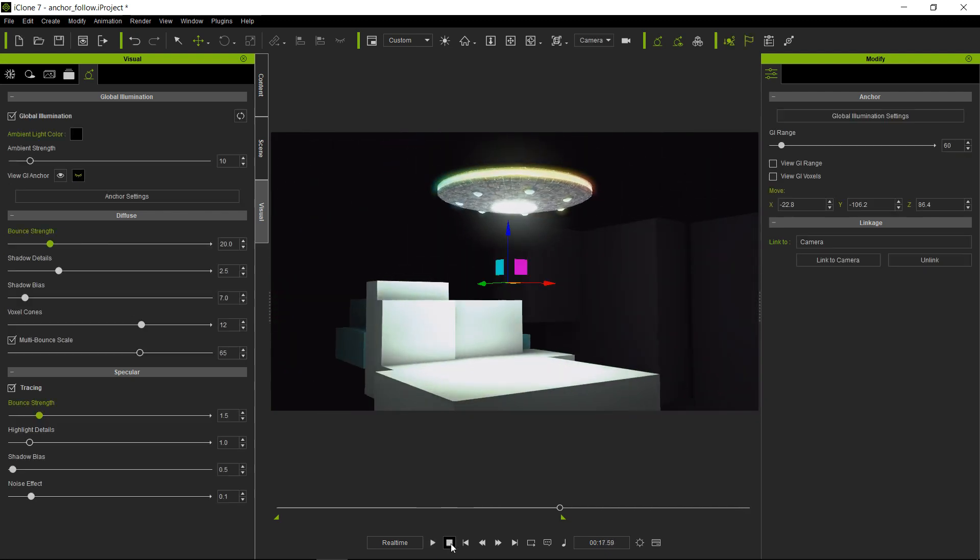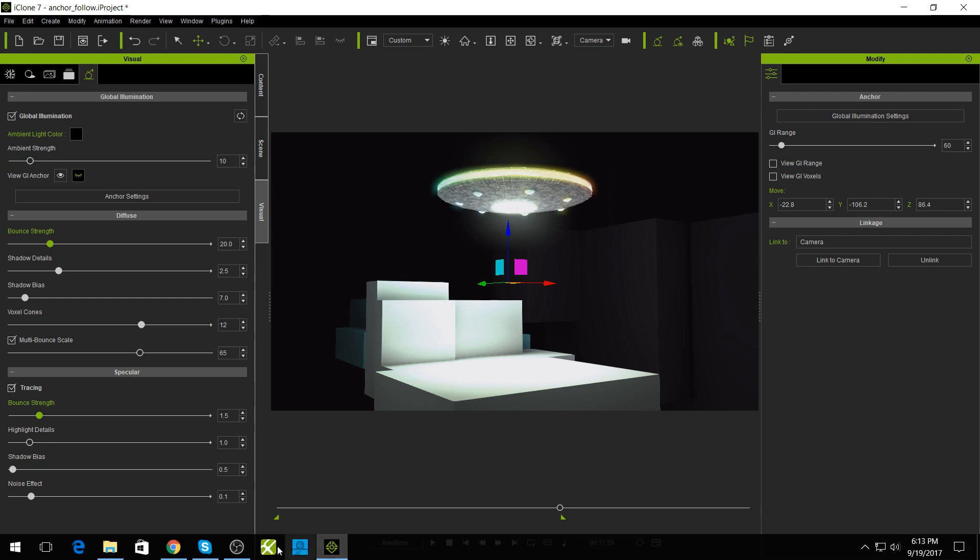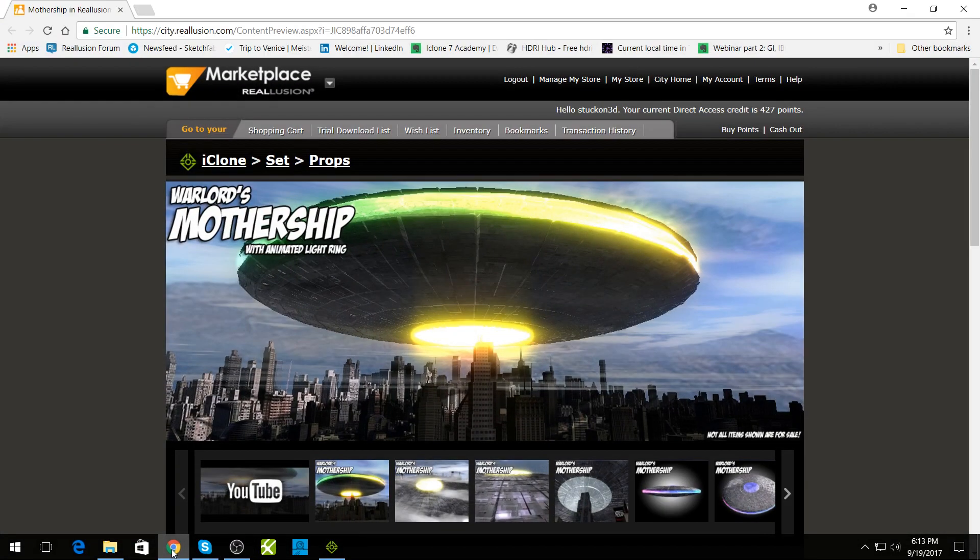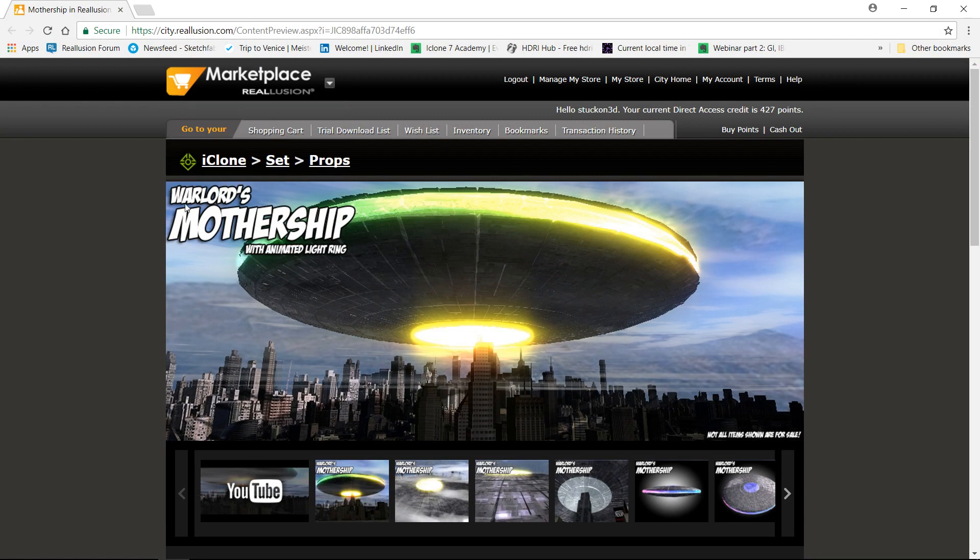And that's it. It is that simple. By the way, if you're interested in this cool spaceship, you can get it from the marketplace. Just do a quick search for Warlords Mothership and you can get it there.